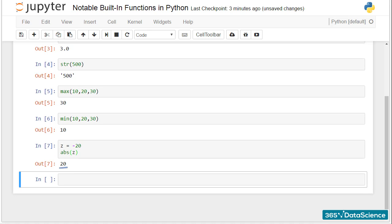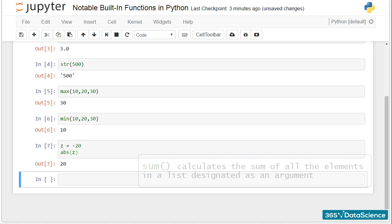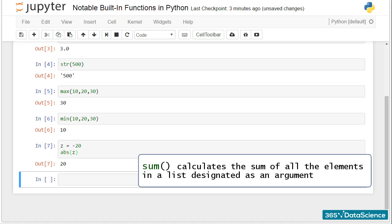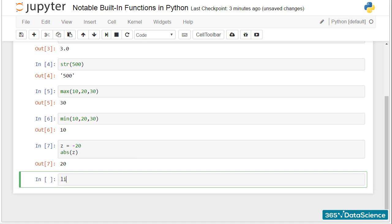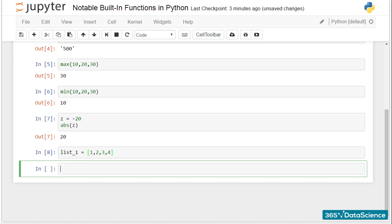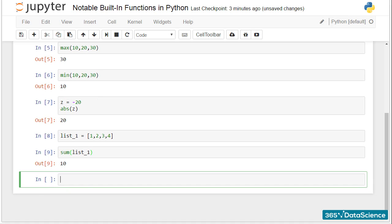An essential function that can help you a great deal is sum. It will calculate the sum of all the elements in a list designated as an argument. Consider the following list made of 1, 2, 3, and 4 as its data. When I type sum list 1, my output will be equal to 1 plus 2 plus 3 plus 4. The sum of these numbers equals 10.